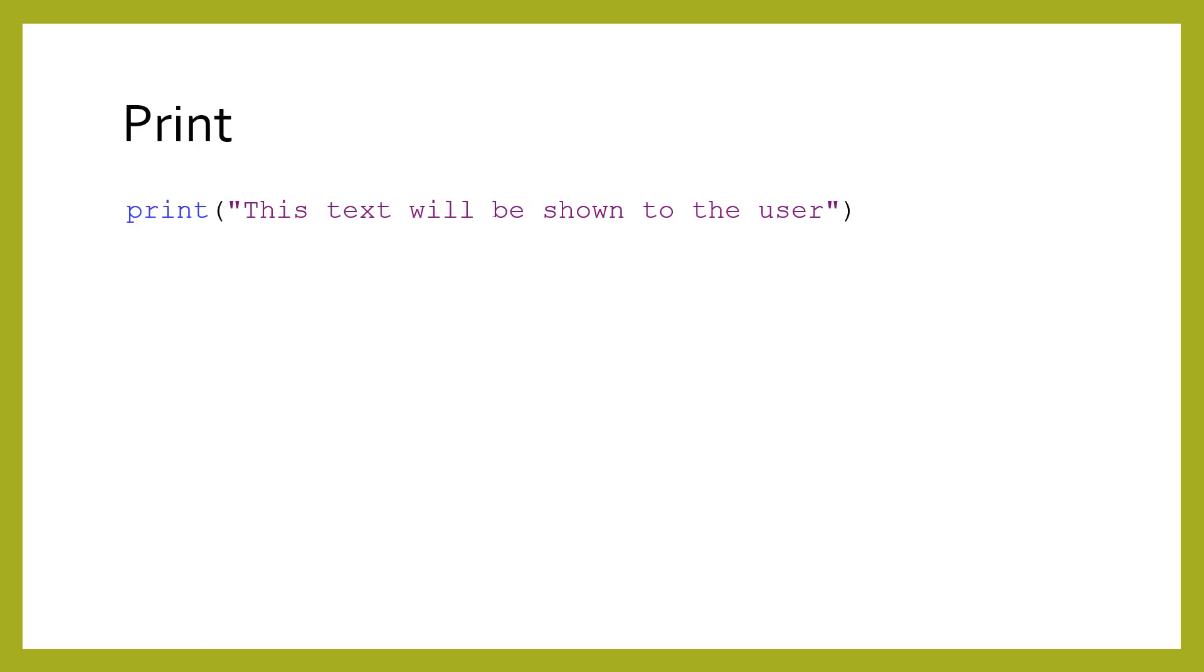The print function lets you write information to users. Printing is necessary because we cannot see inside the mind of the computer when a program runs. For now, the only thing we end up seeing is the result of whatever we print.